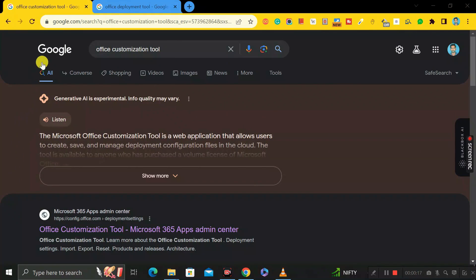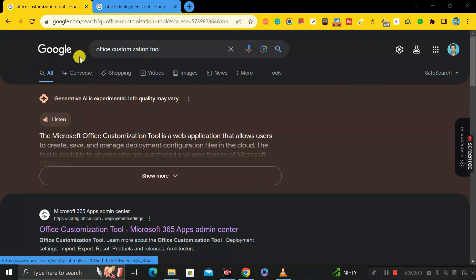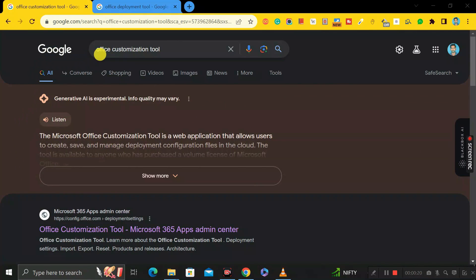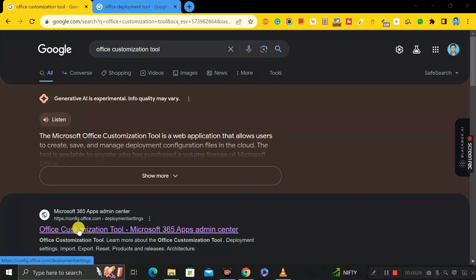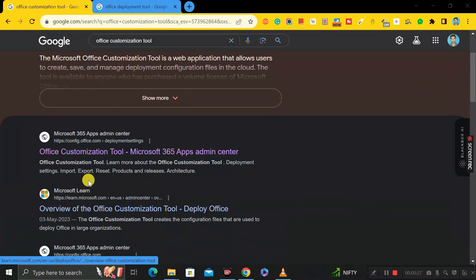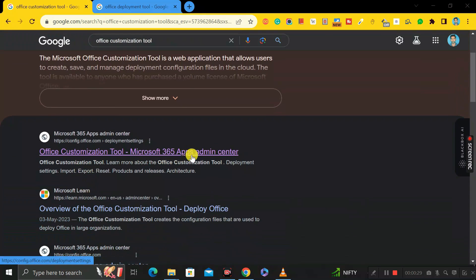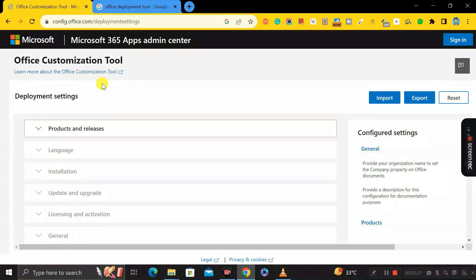First of all, go to Google Chrome and search for 'Office Customization Tool.' In the results, you can see the first link is 'Office Customization Tool – Microsoft 365 Apps Admin Center.' Just click on it to open it.